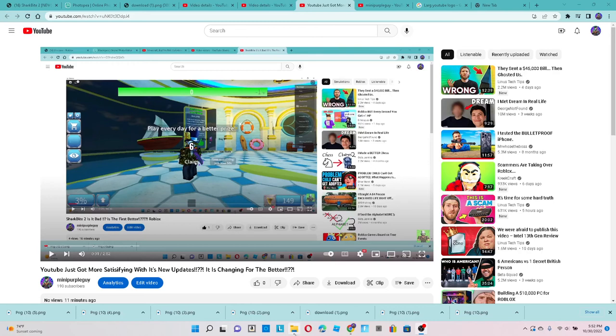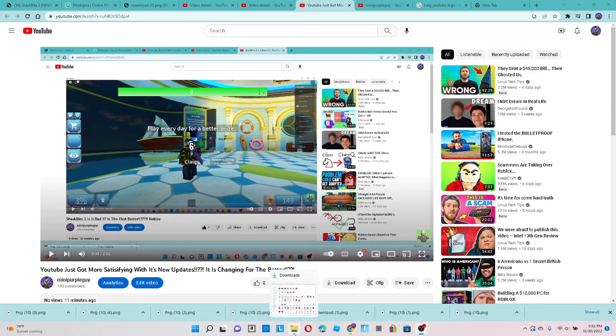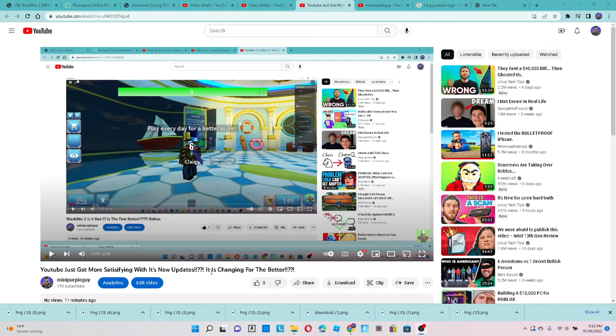Hey guys, YouTube like the title of this video says YouTube just got more satisfying with new updates. It is a change for the better but that video sadly has no volume as you can see but I'll show you.